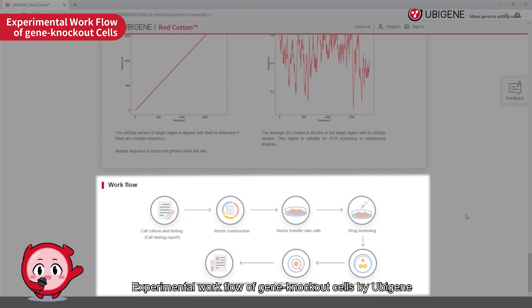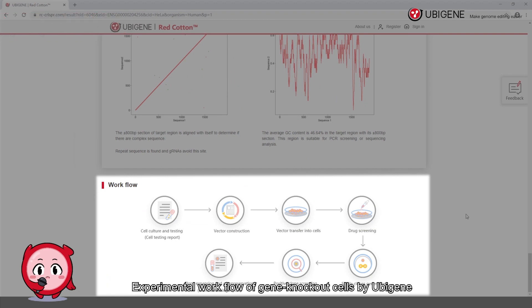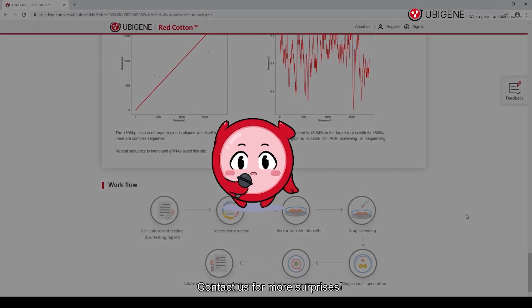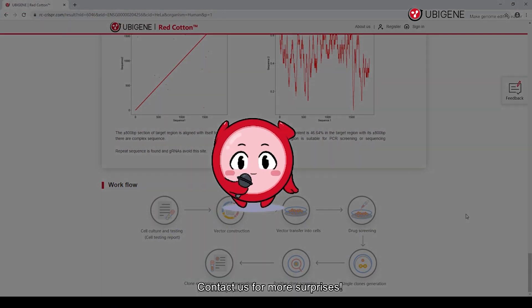Experimental workflow of gene knockout cells by UBGene. Contact us for more surprises.